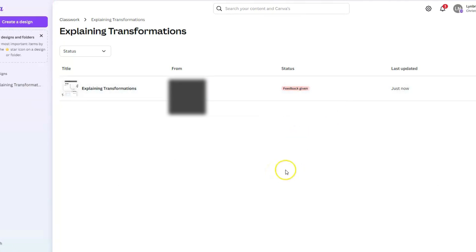If I come over to classwork, I can see that feedback has been given and I just have to wait for the student to make changes. This is a really quick review of how you can assign Canva assignments to your students and have their students complete their work in Canva and send it back to you.